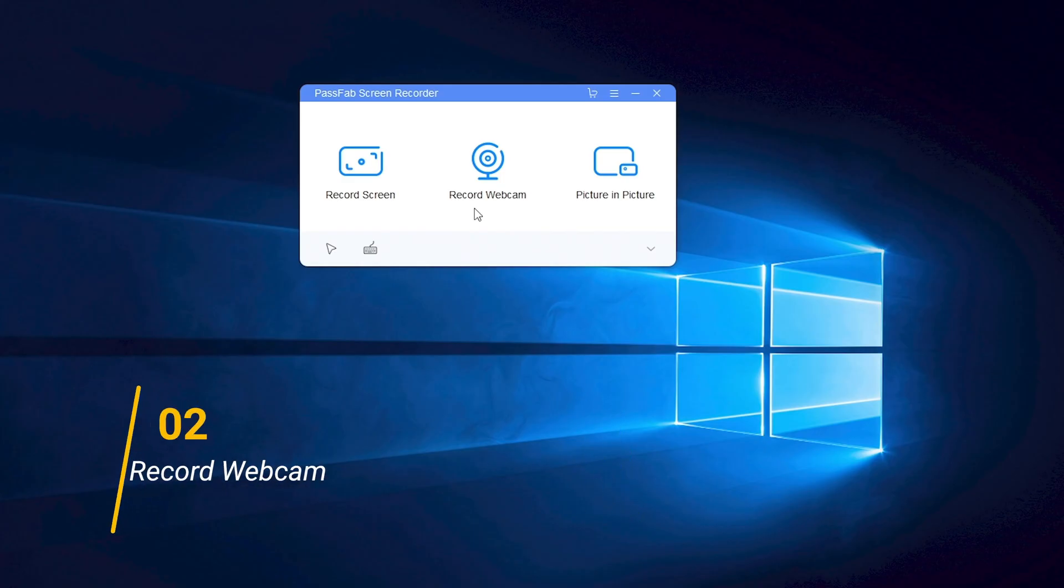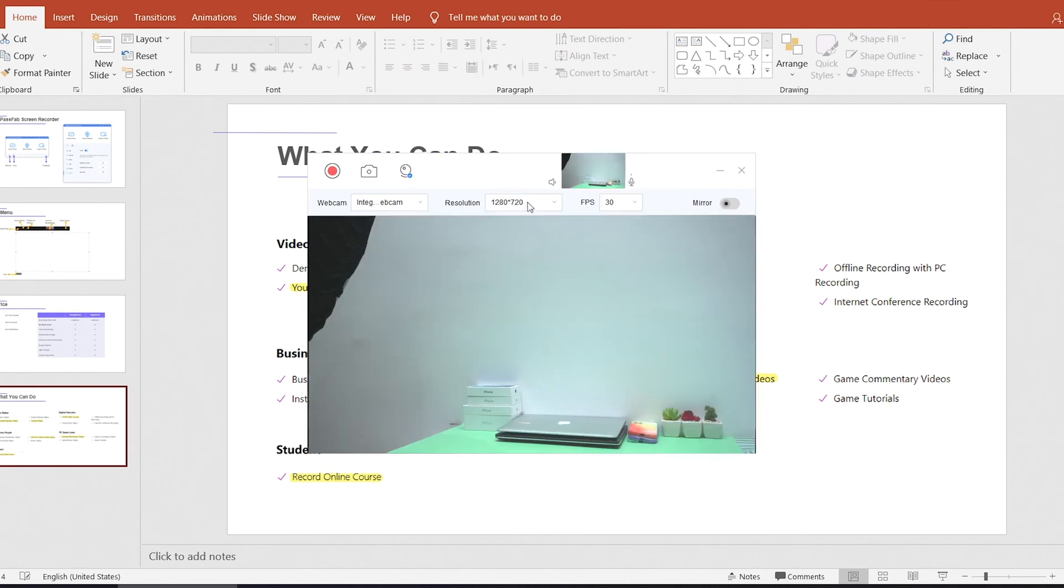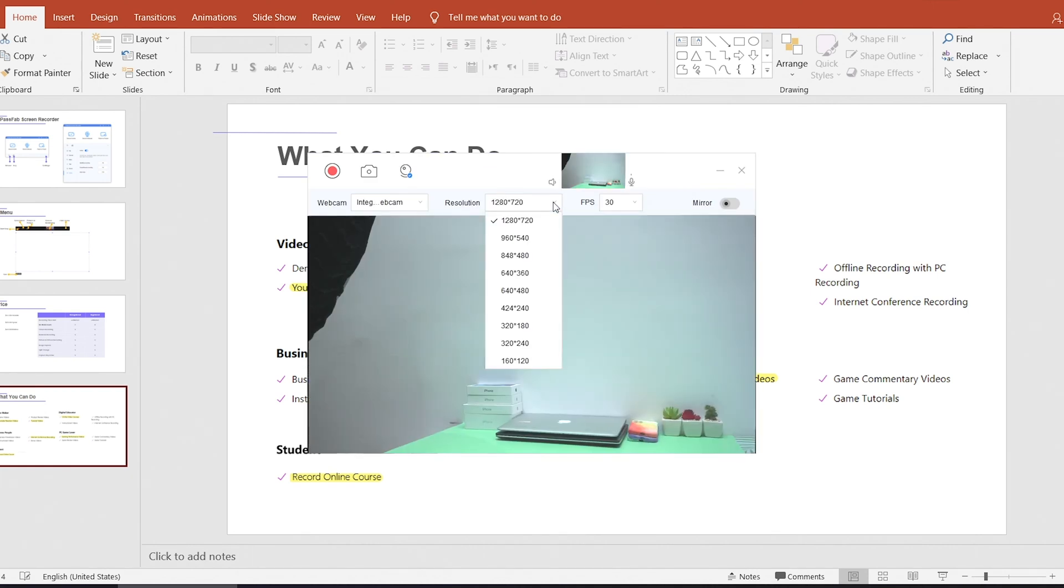The second is record webcam. If you connect the camera, you can record with it. You can choose webcam, resolution or fps here.